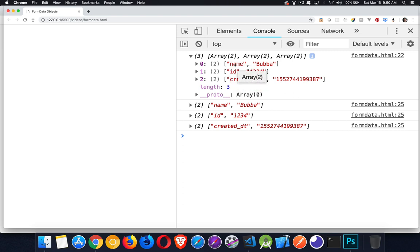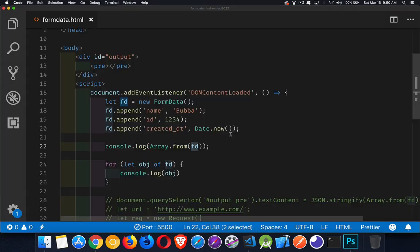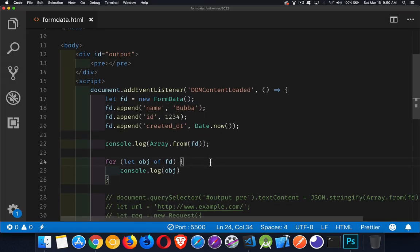Each one of the arrays is a name and a value pair. That's all it is. And then here I am going through the for-of loop. And you can see that each one of the times I go through the loop, I get the pair. So that's what a FormData object is.